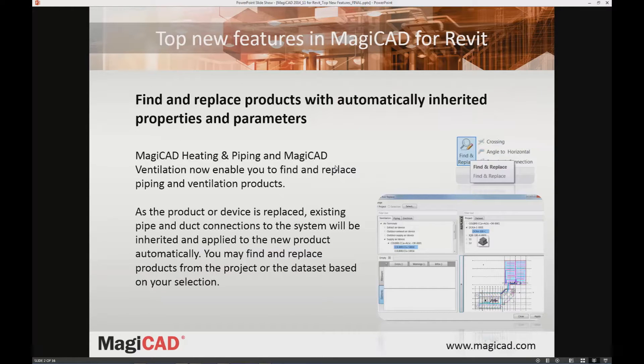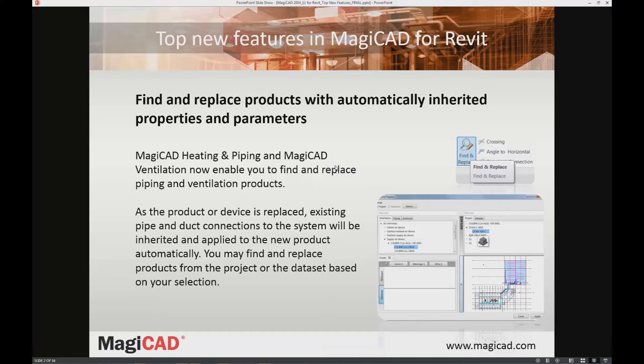One of the top new features in MagiCAD for Revit is to find and replace products, a function that automatically inherits properties and parameters from the replaced products.